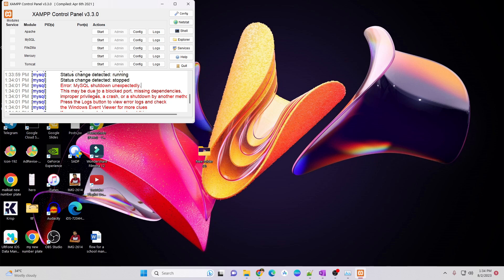This may be due to a blocked port, missing dependencies, improper privileges. There will be many reasons.